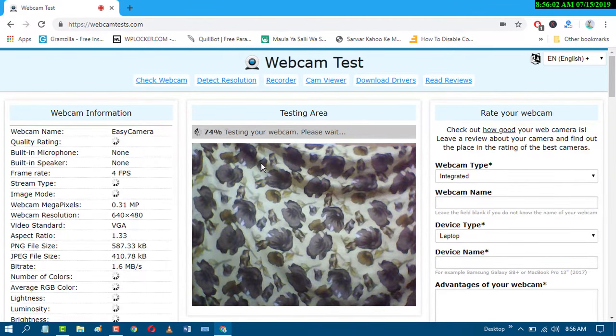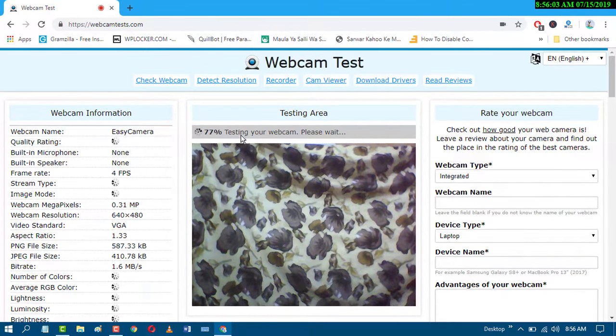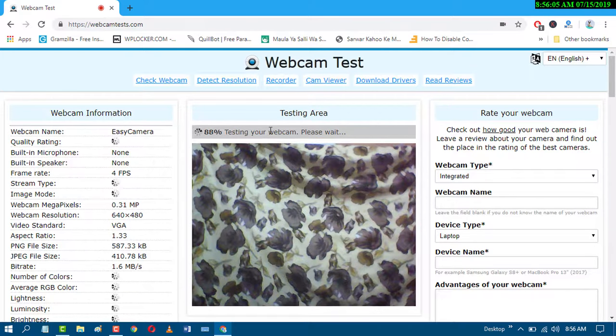Now wait for a while, testing your webcam is running.